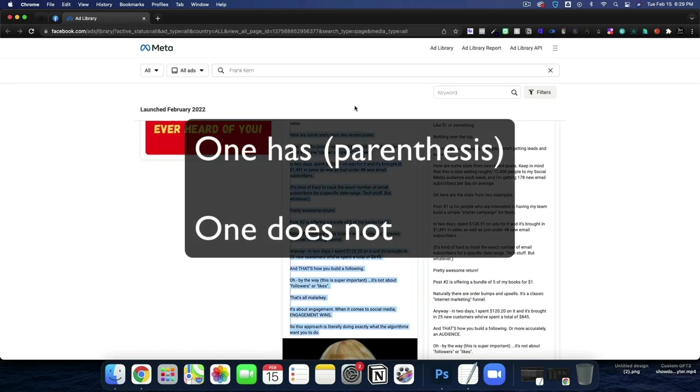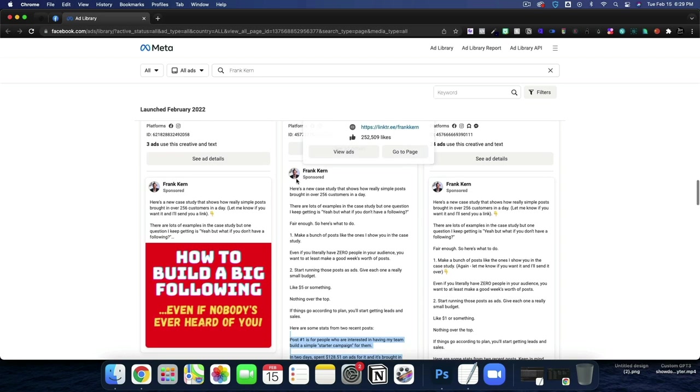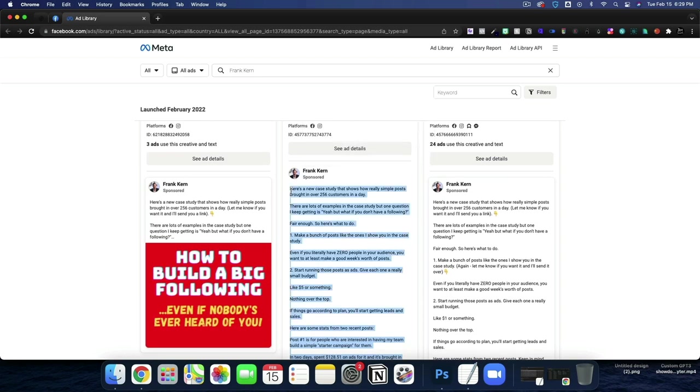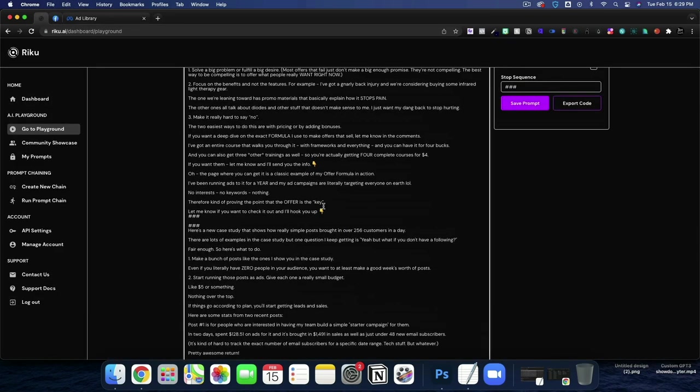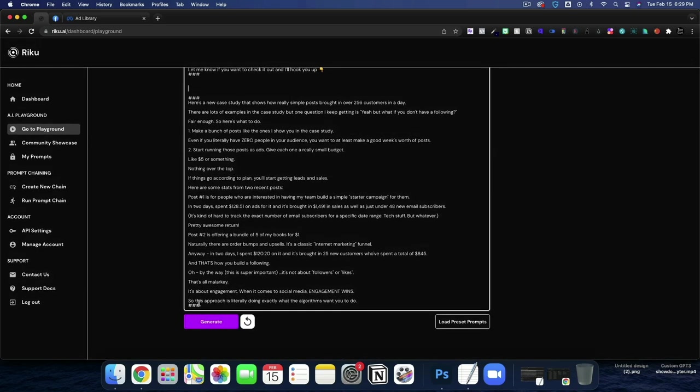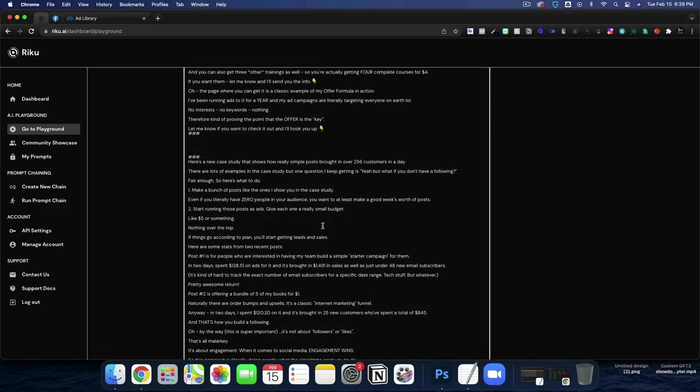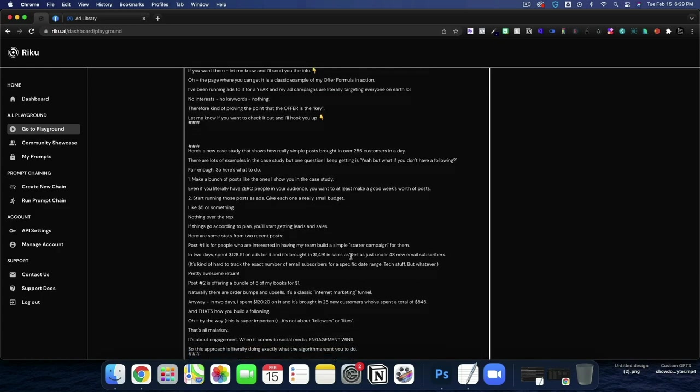So you can decide which you want. If you do this exercise inside of Raku, you can actually create these prompts quite easily. I'm going to leave the parentheses out for now, and that's ad number two.